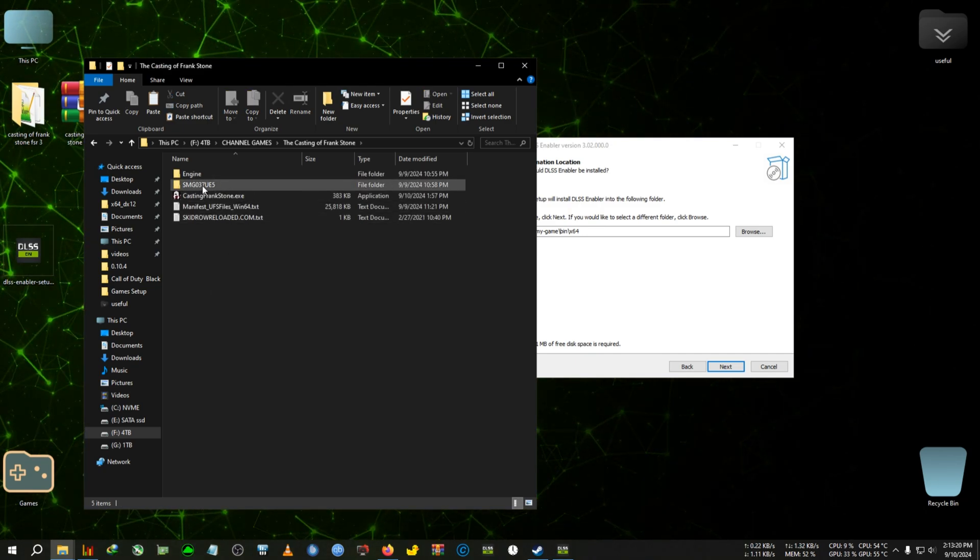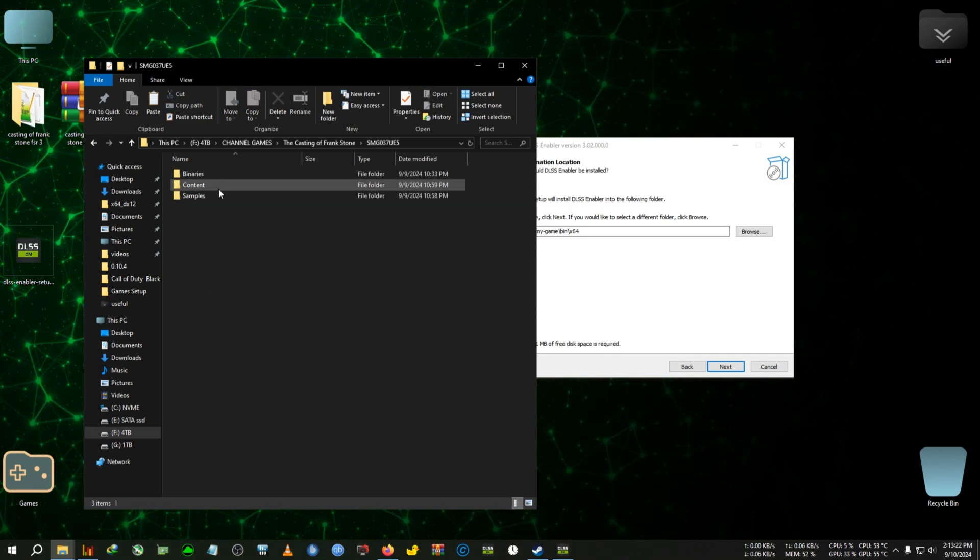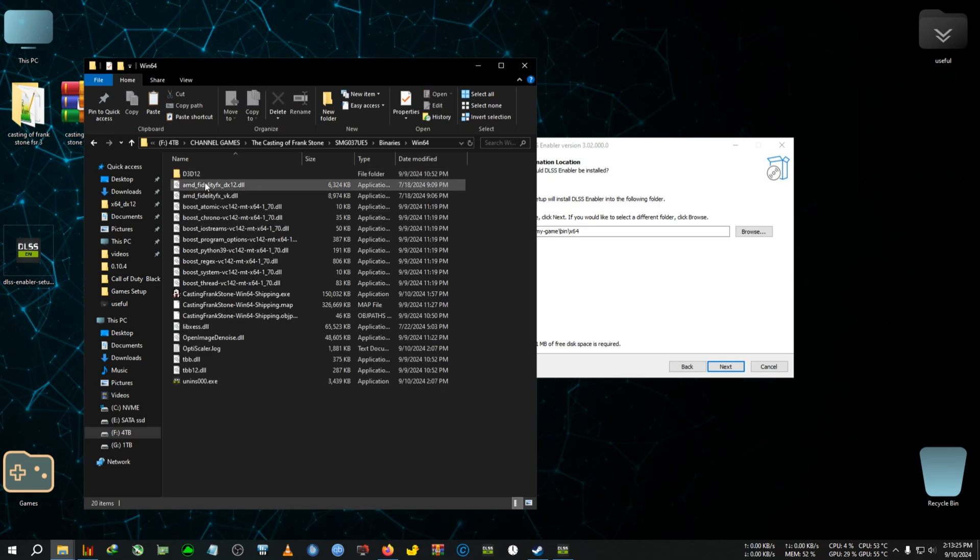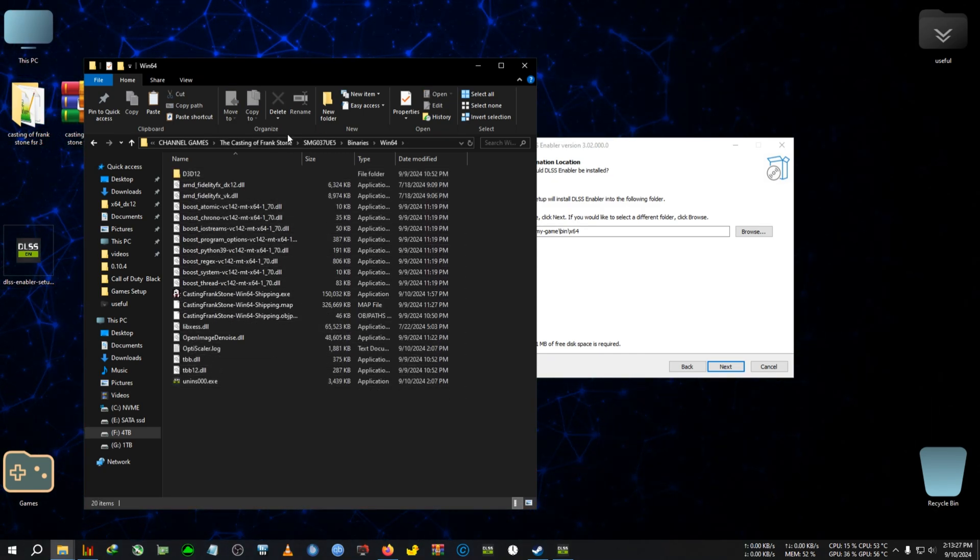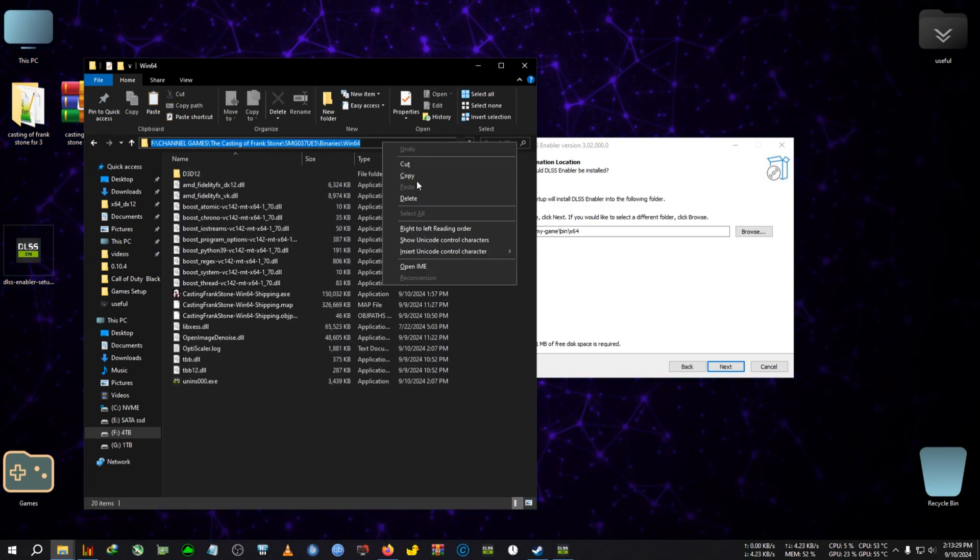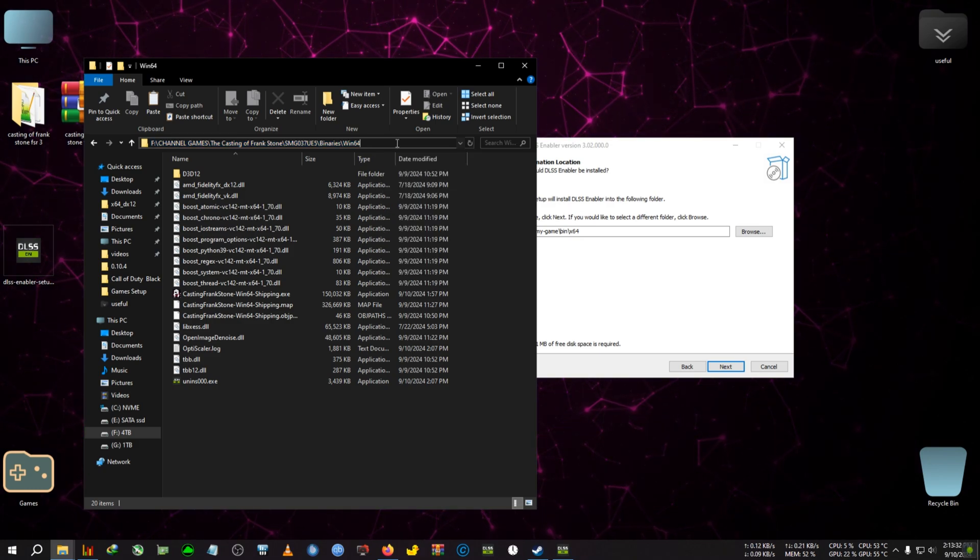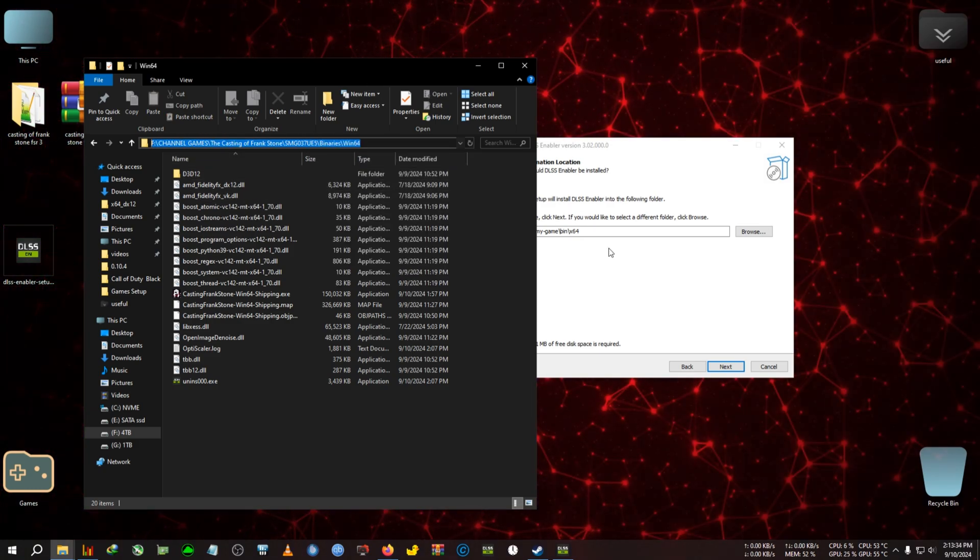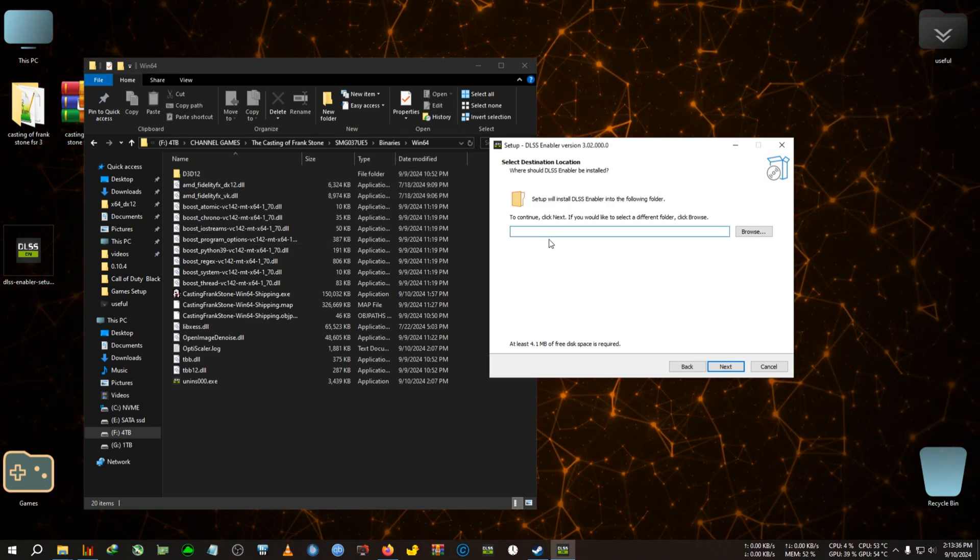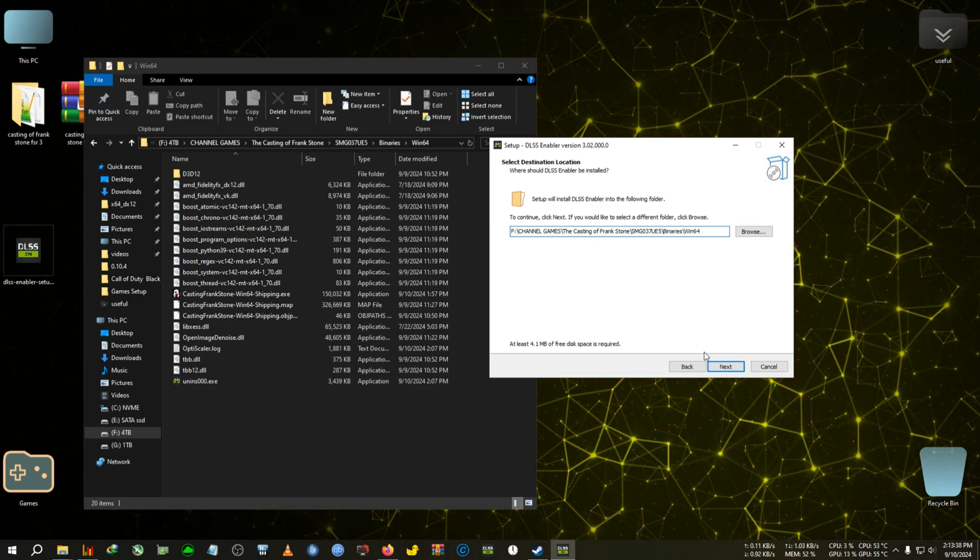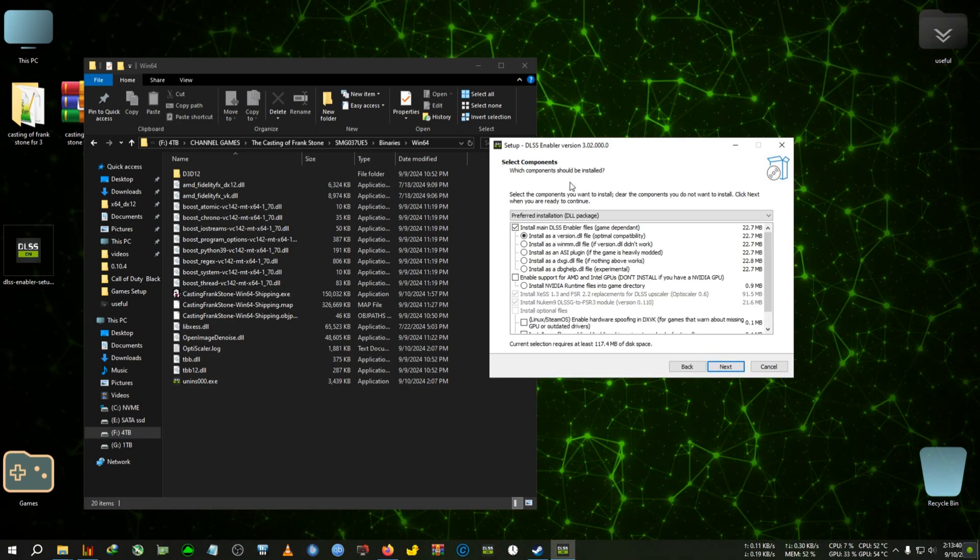After that, we're going to go inside SM02UV5, then Binaries, then Win64. And we're going to copy the whole path location of this directory by clicking on this folder and selecting the whole copy. We're going to delete this and paste the directory here. After that, we click next.